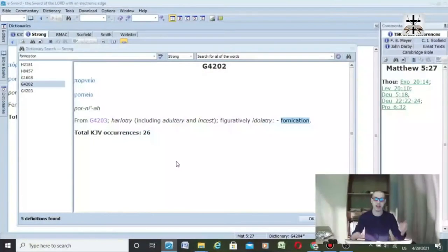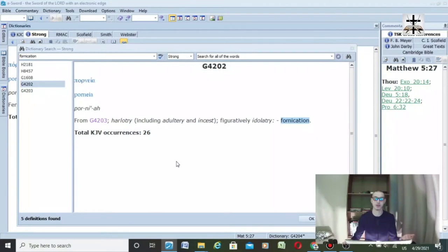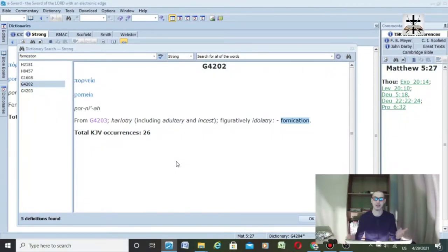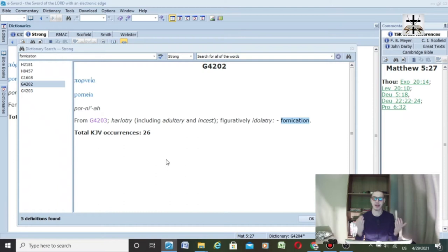We're going to show you from Strong's Concordance. You've got to be careful because there is some sketchy stuff in there. I believe it does blend some of the Alexandrian Greek text with the Textus Receptus, so you've got to be careful.